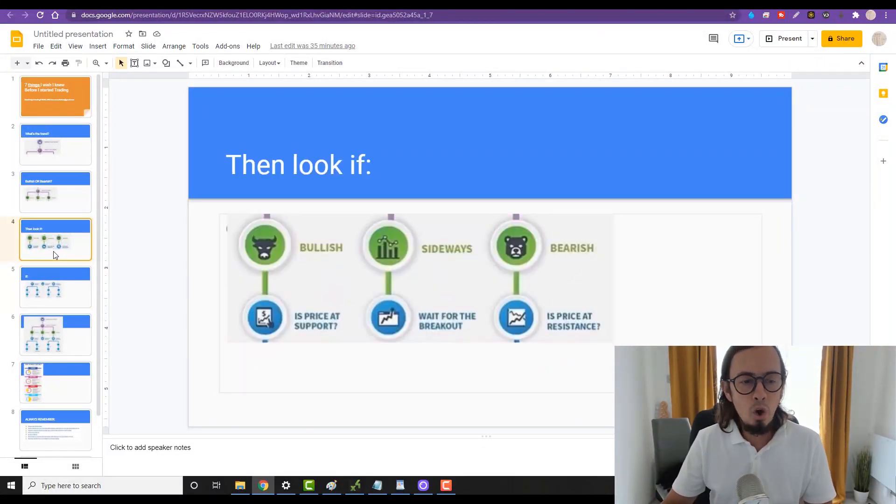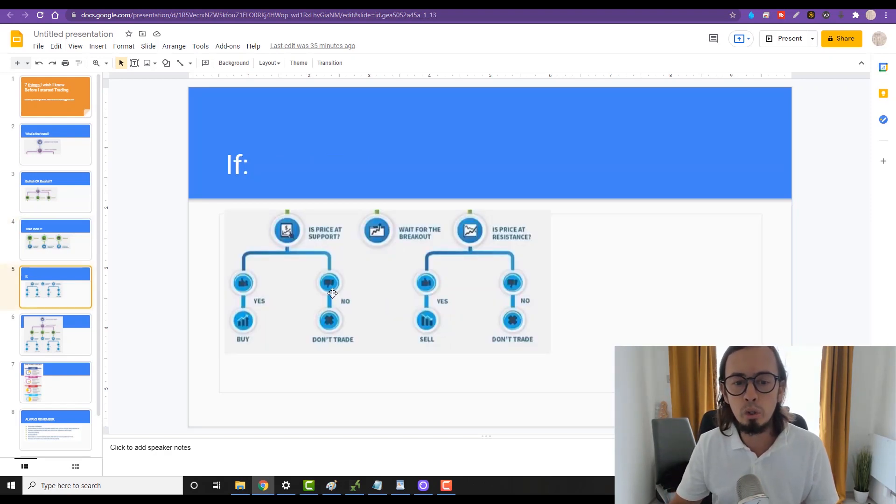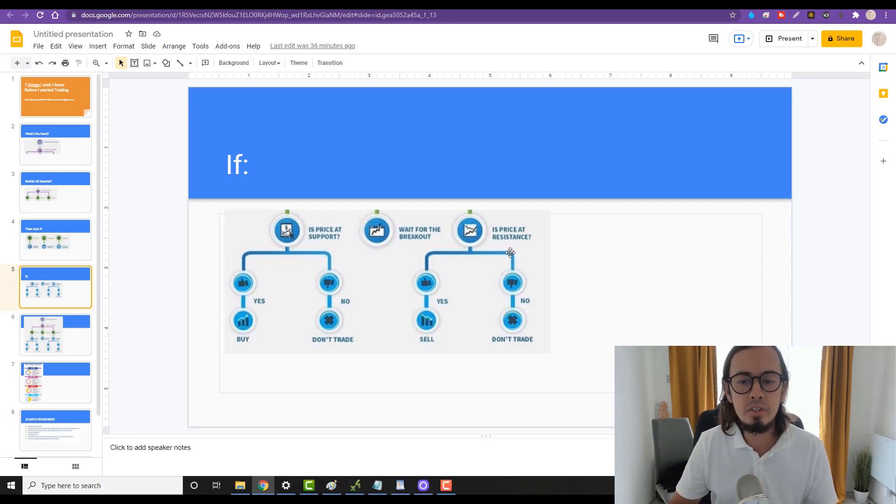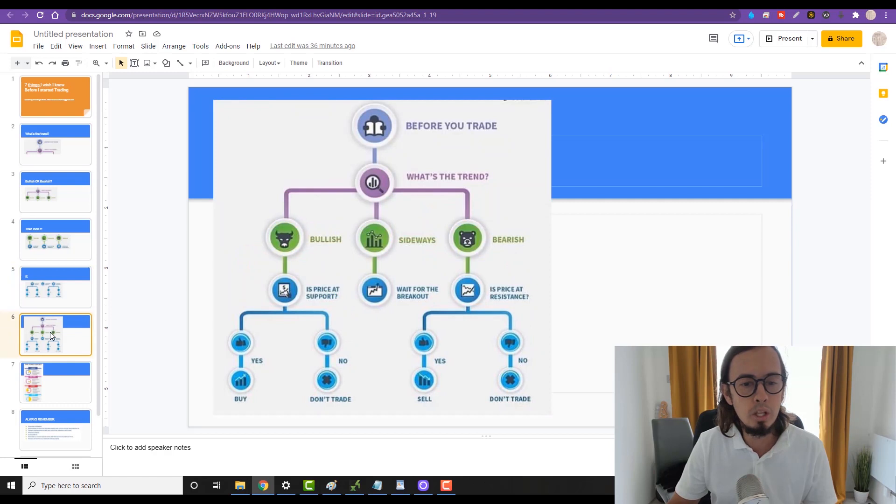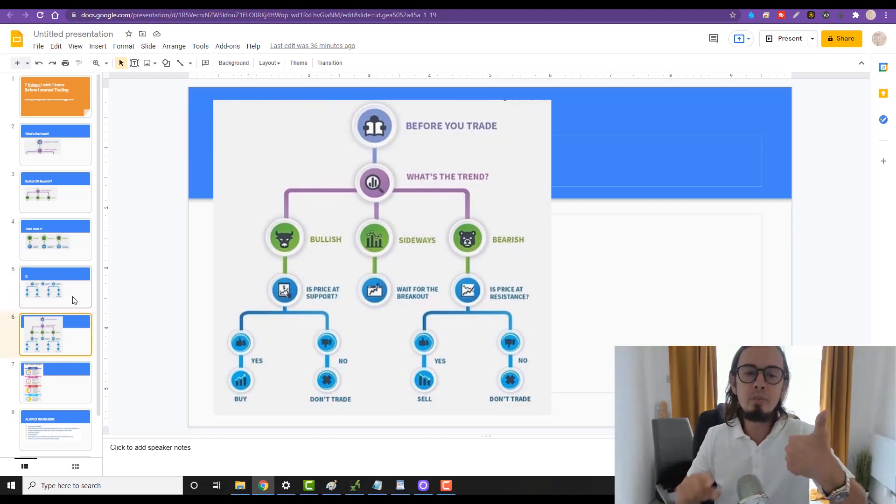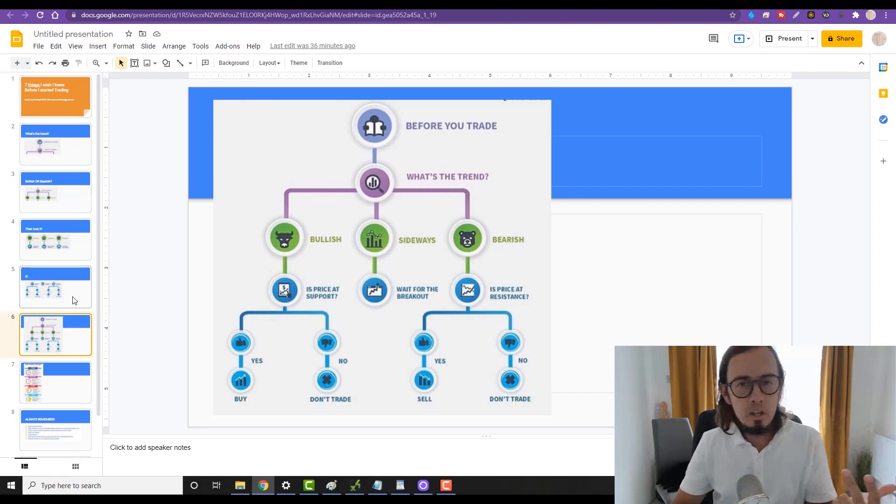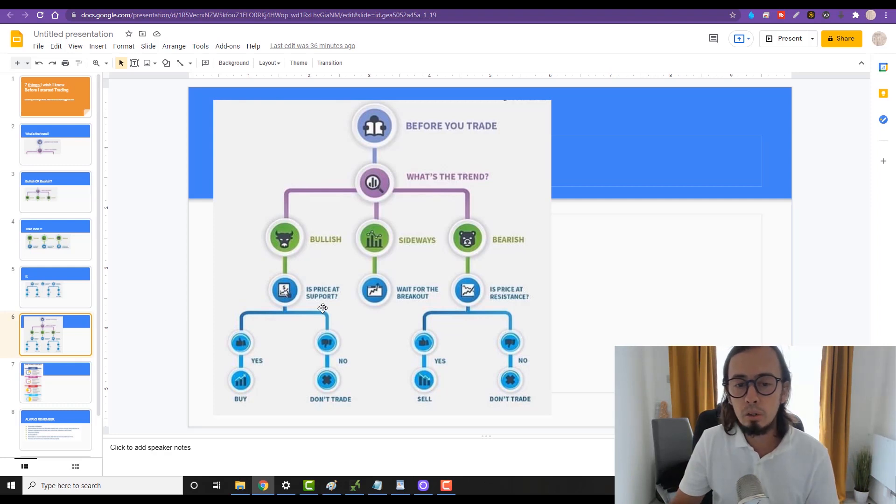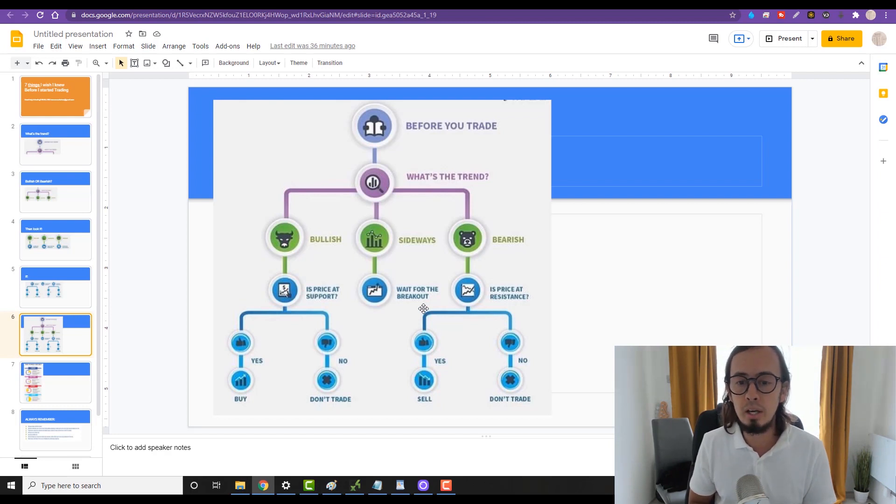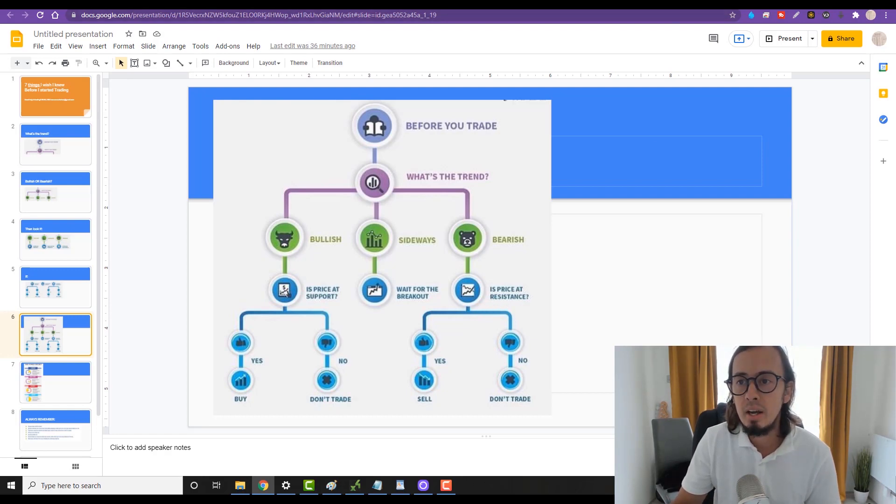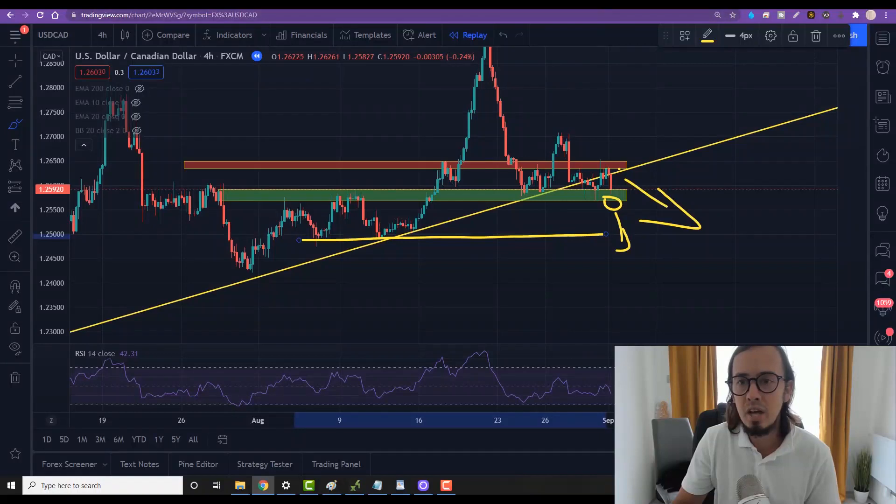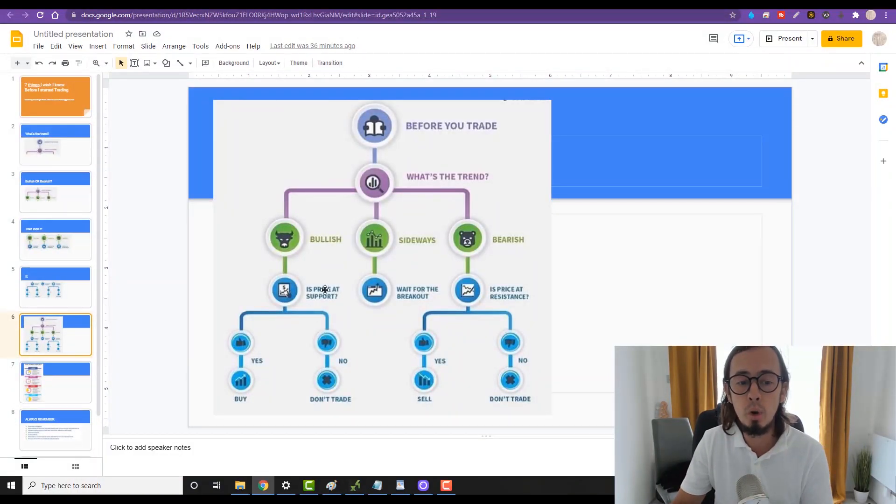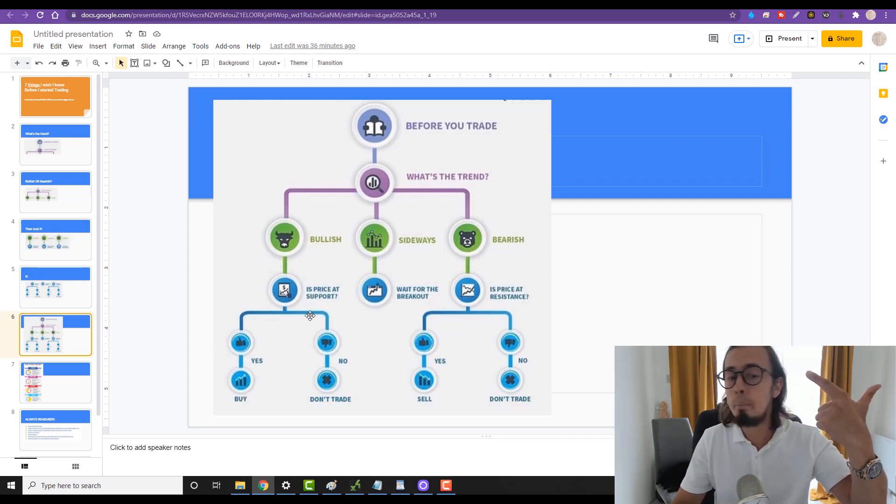So let me just show you the full picture so you don't get confused. First we wait for a trend - if it's bullish, bearish, or ranging. If it's bullish, look if it's touching support. If the trend is ranging, wait for it to break out from support or resistance. If the price is bearish, then you need to ask the question: is the price at the resistance?